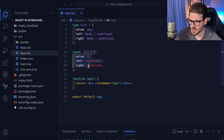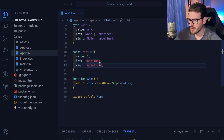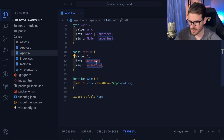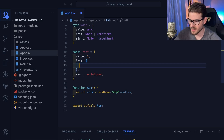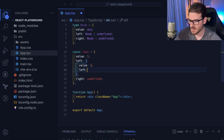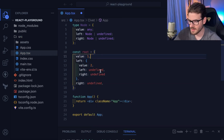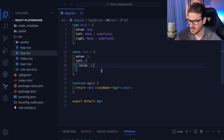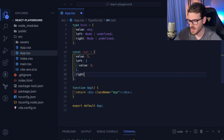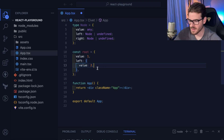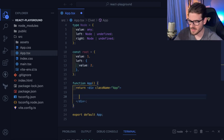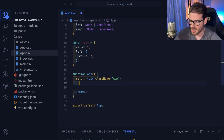I'm going to add one more node. The left can point to another node, so this could be `value: 2` with `left: undefined` and `right: undefined`. This root node can also have a `right`. Now how do we visualize this? I'm not even sure — I have to figure this out.